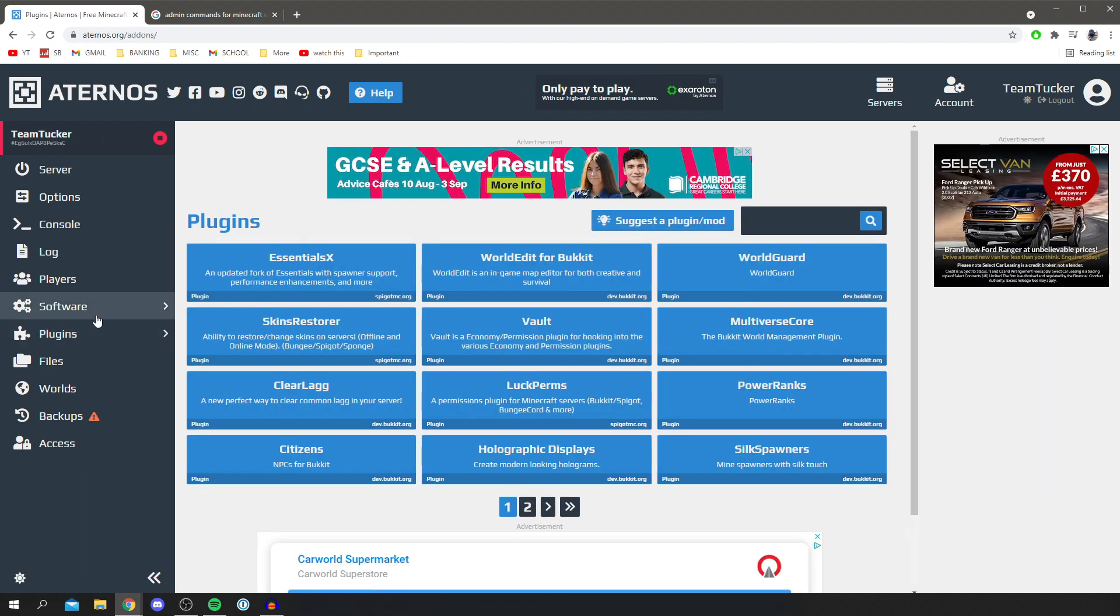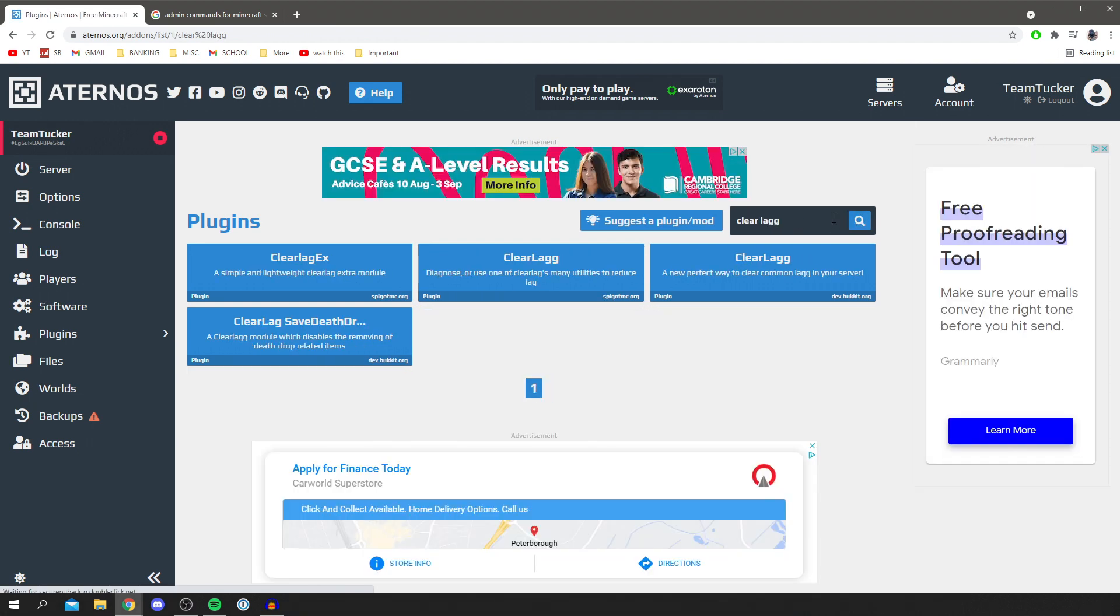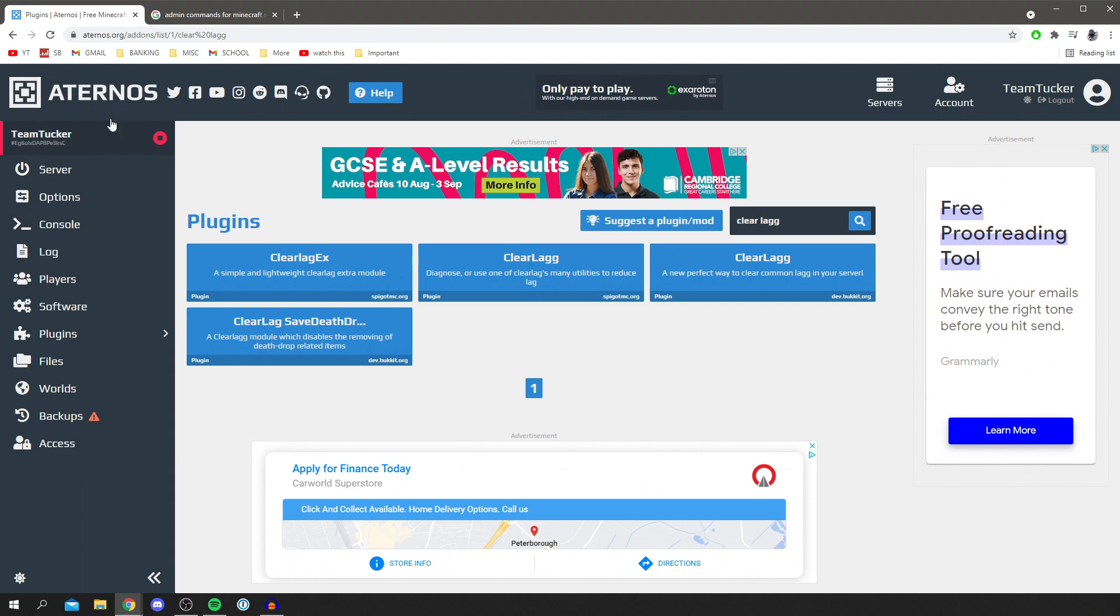Click on plugins and you want to come up to the search. All you want to do is search Clear Lag, just like so, press enter, and we've got a few different ones here. You want to make sure you find the one which is a new perfect way to clear common lag on your server. It did come up on my home page, but it may not for you, and I just want to make sure you can definitely find it.